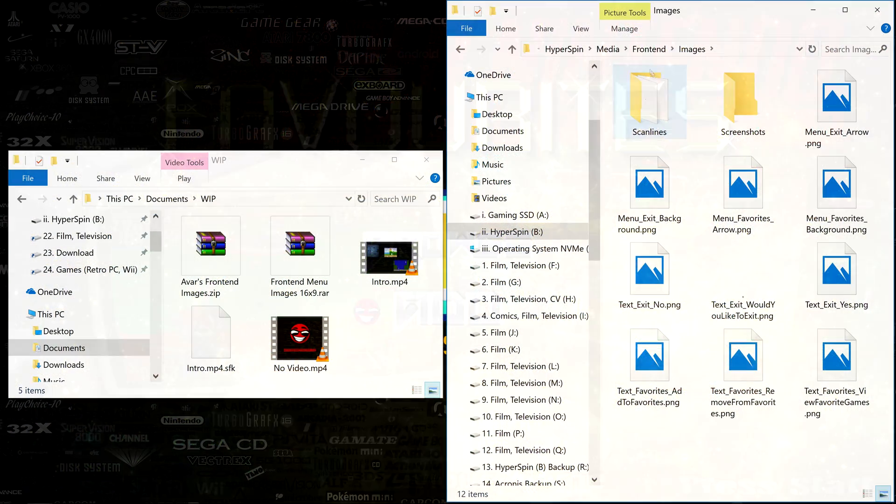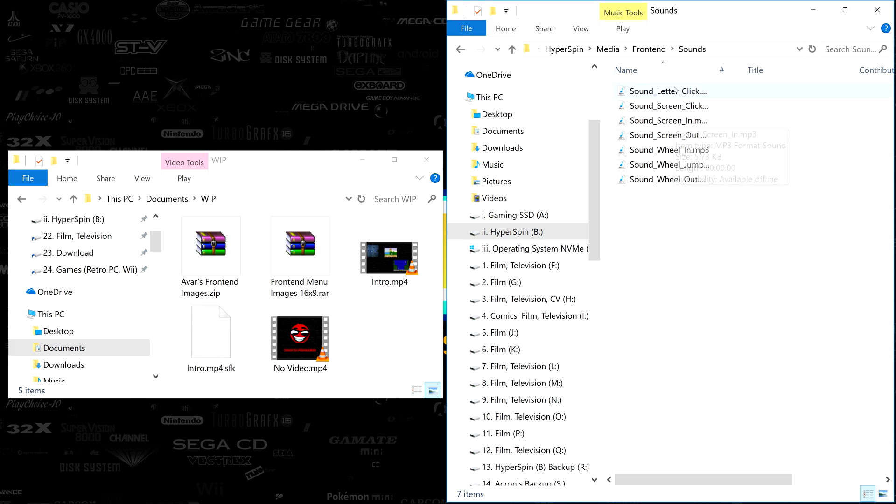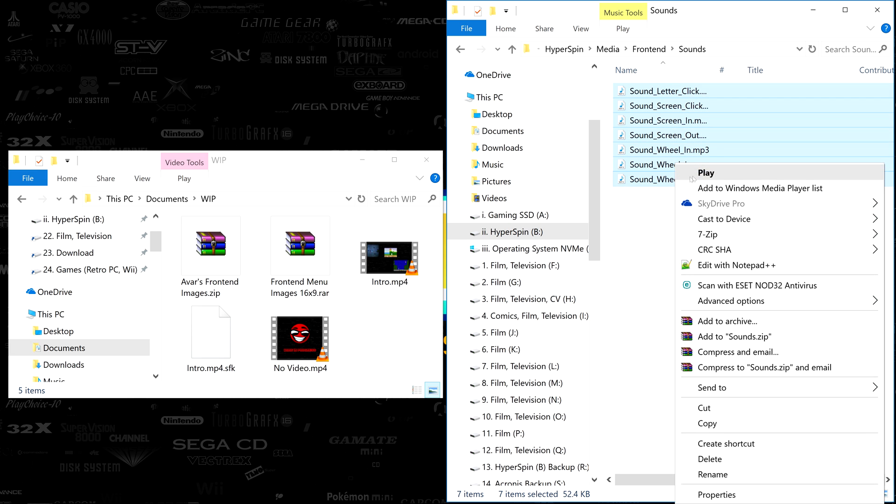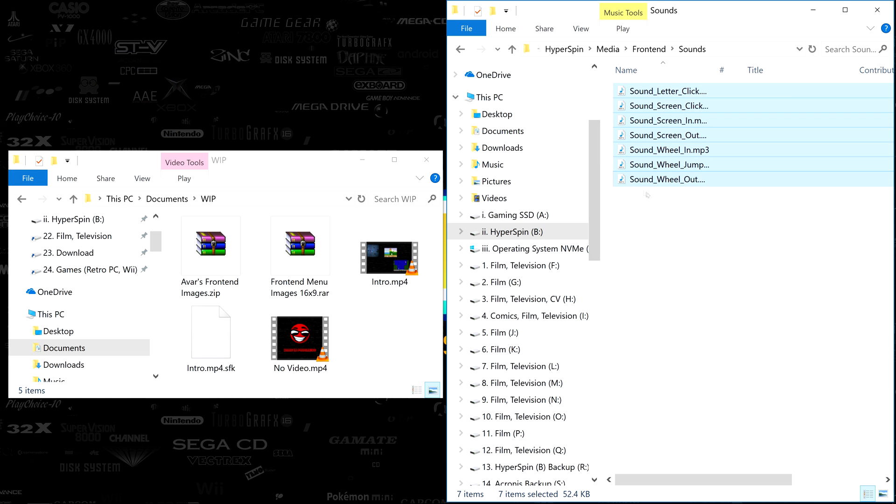Finally, let's head to our HyperSpin media frontend sounds folder, which contains the simple clicks and swooshes we hear when we navigate. I like these sounds, so I'm going to leave mine alone. If you want to customize yours, you can do so by replacing the mp3s with ones of your own, being sure the names match what you see here.